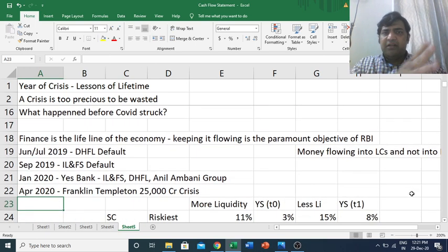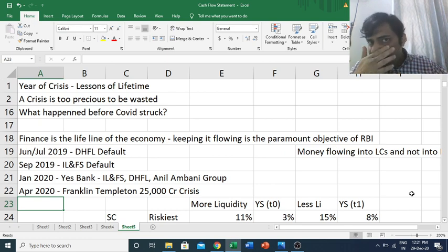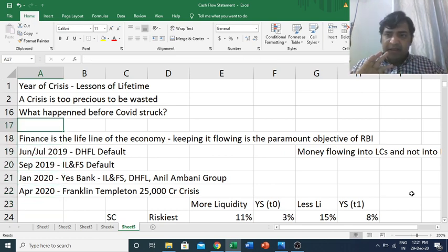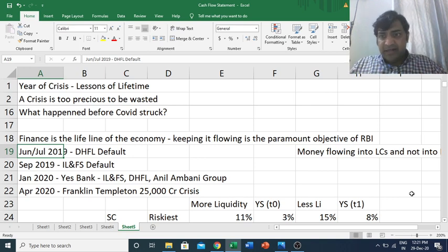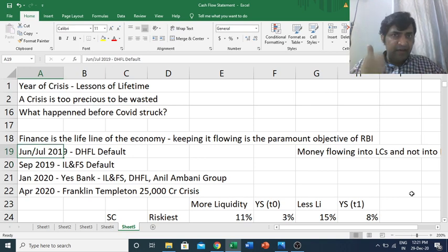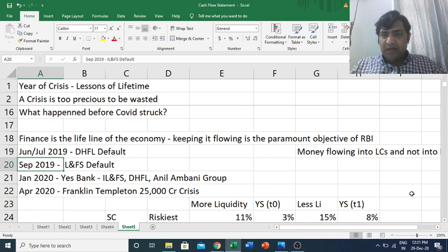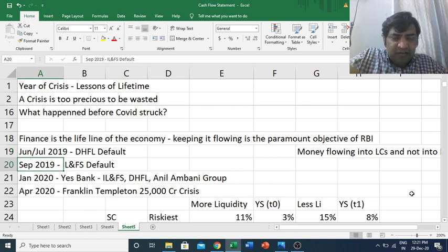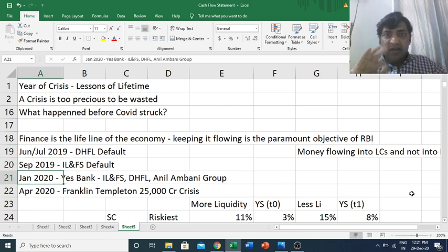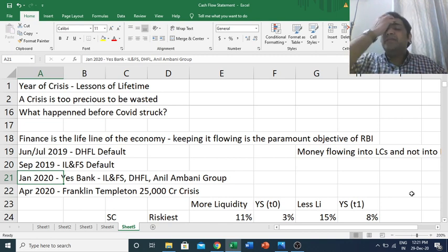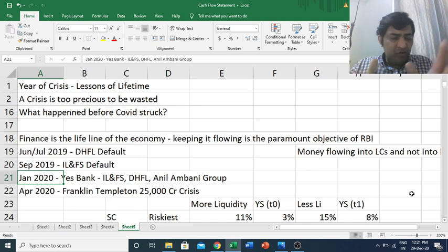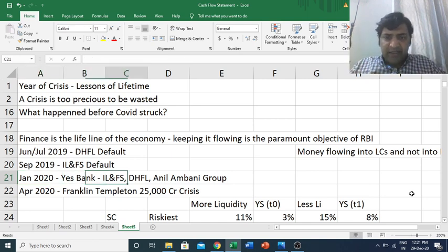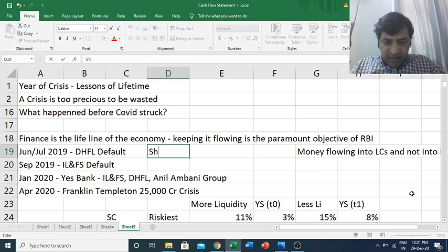COVID happened in 2020, but in the second half of 2019 there were incidents that shook the credit markets in India. DHFL defaulted in June–July, IL&FS defaulted just a few months after in September, and the Yes Bank crisis happened immediately after that — one after another. This was known as the shadow banking crisis of Indian markets.